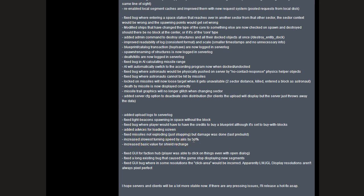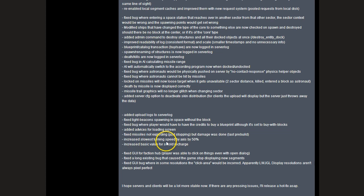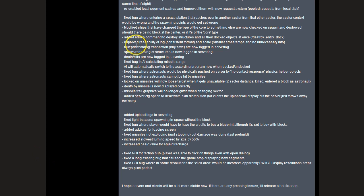Another thing that really stuck out for me is the admin command to destroy structures and all docked objects at once, which is slash destroy underscore entity underscore dock. So if you press F over a ship, it will take all the turrets and shuttles with it in one command, which is really nice because I used to spend a lot of time erasing turrets.